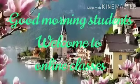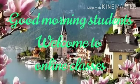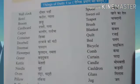Good morning students. Welcome to online classes. Today we will talk about the topic: things of daily use. We have done half the topic already, and the next half we will do today.